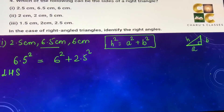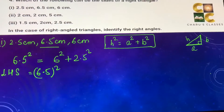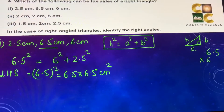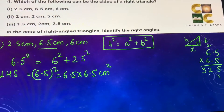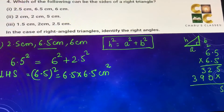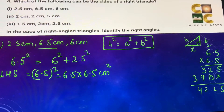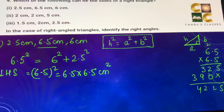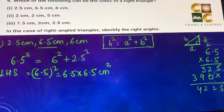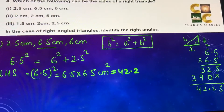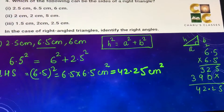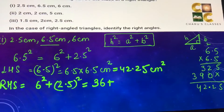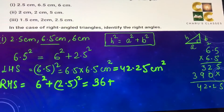Starting with the left hand side: 6.5 squared means 6.5 into 6.5, which gives 42.25 cm². On the right hand side we have 6² plus 2.5²: 6 into 6 is 36, and 2.5 into 2.5 — 25 into 25 is 625, so with two decimal places that gives 6.25.